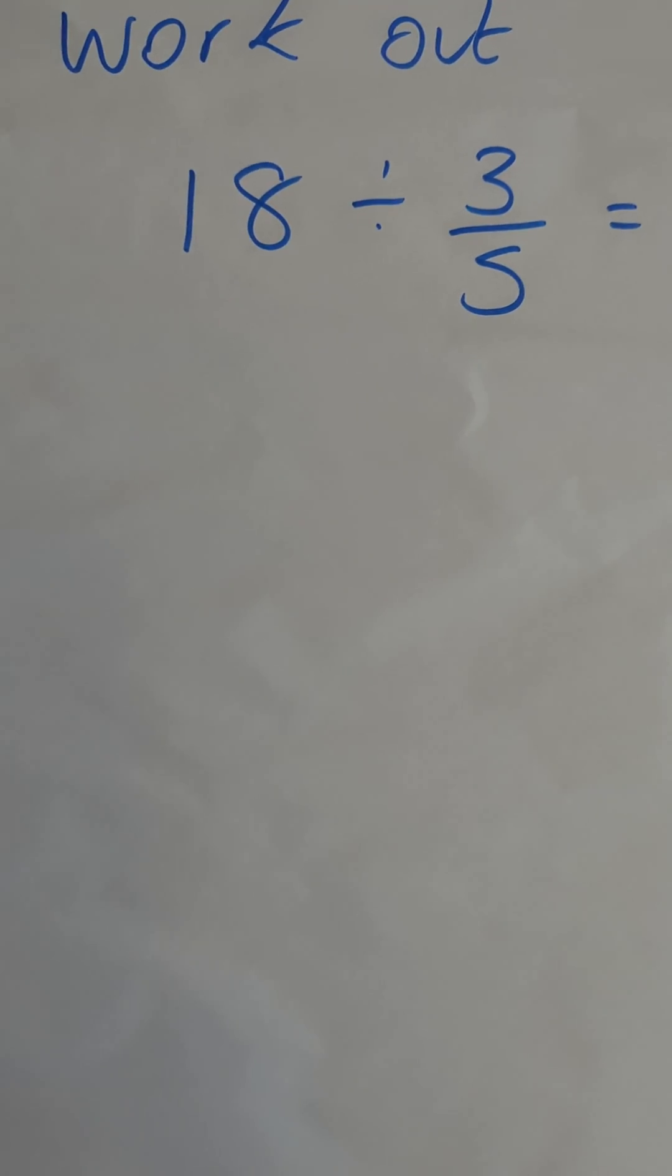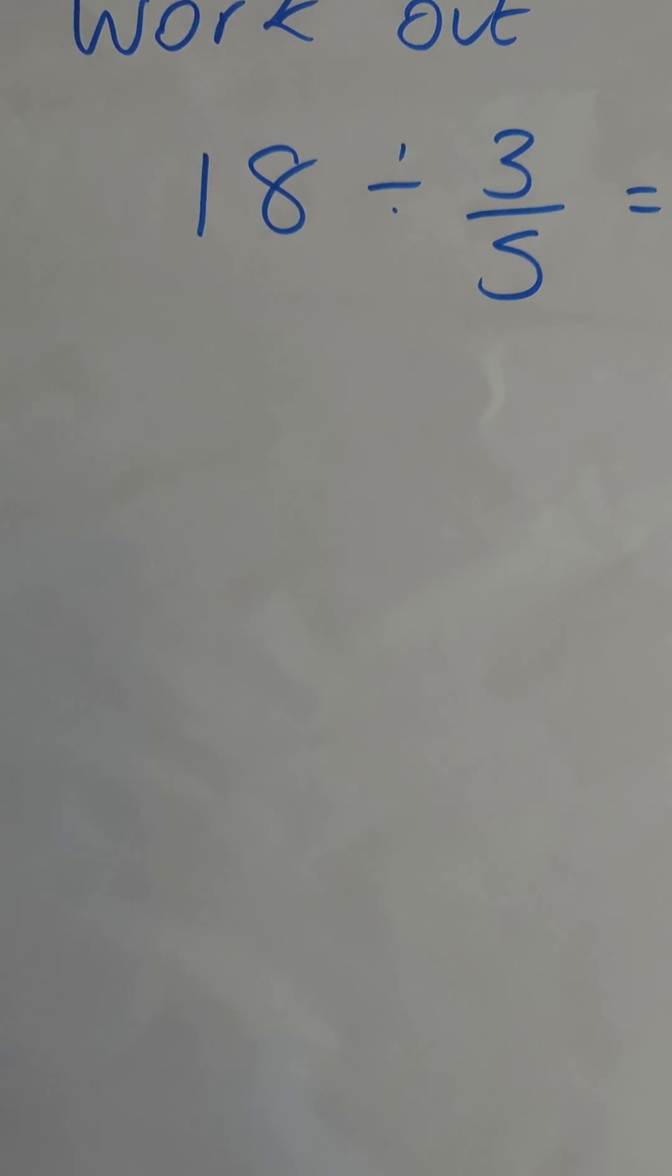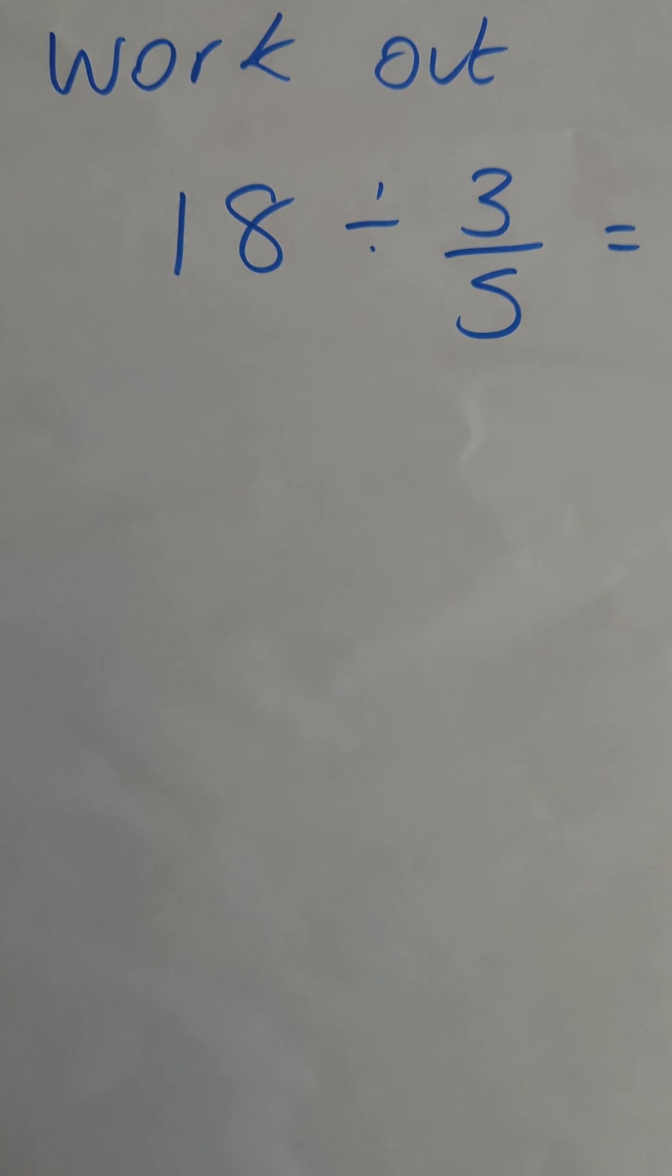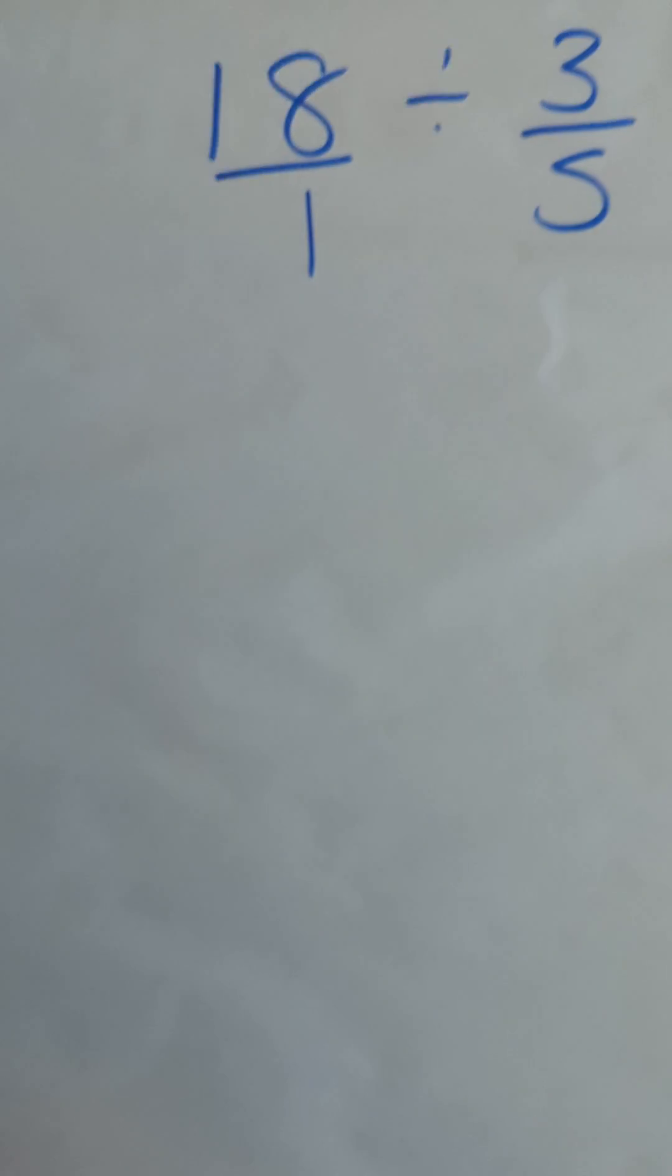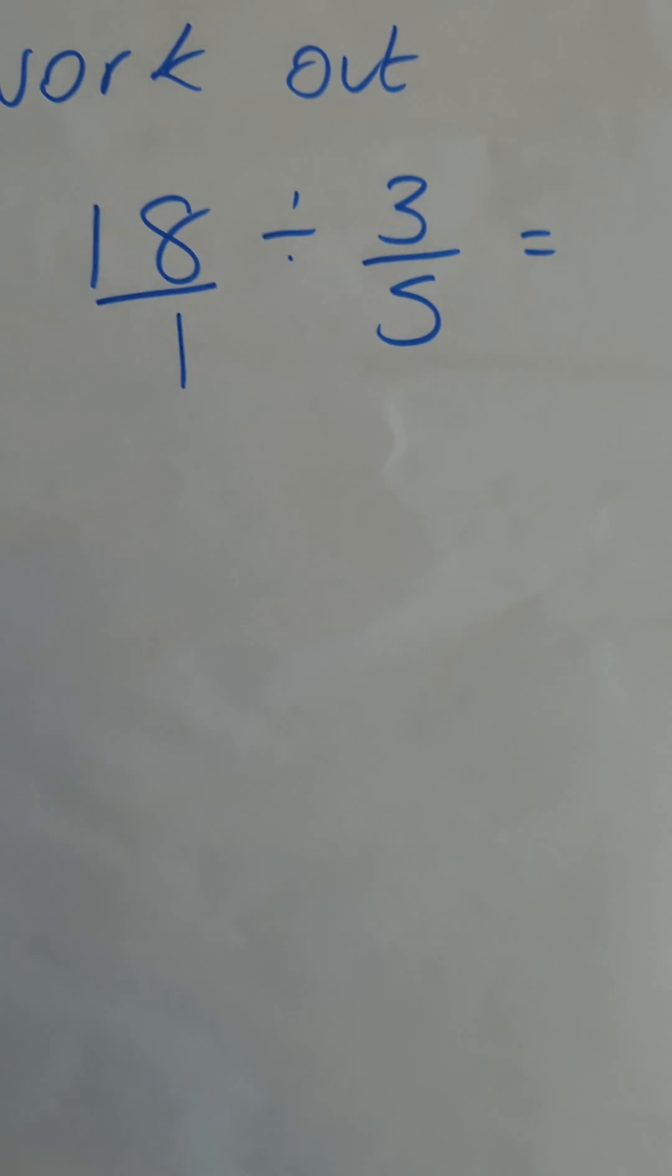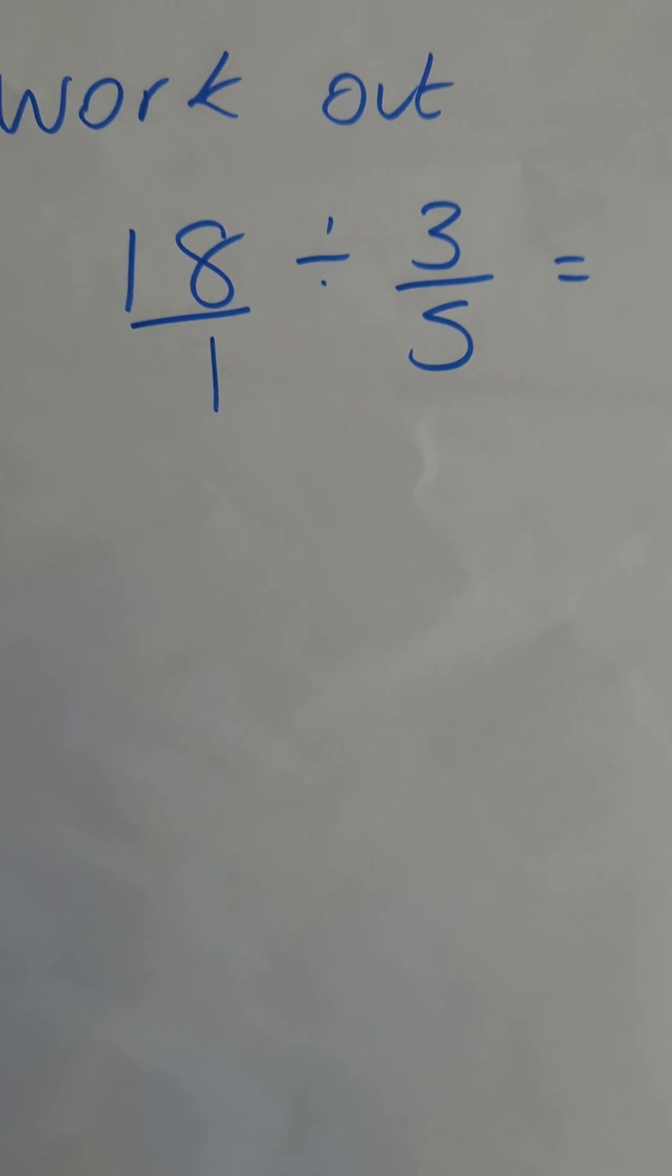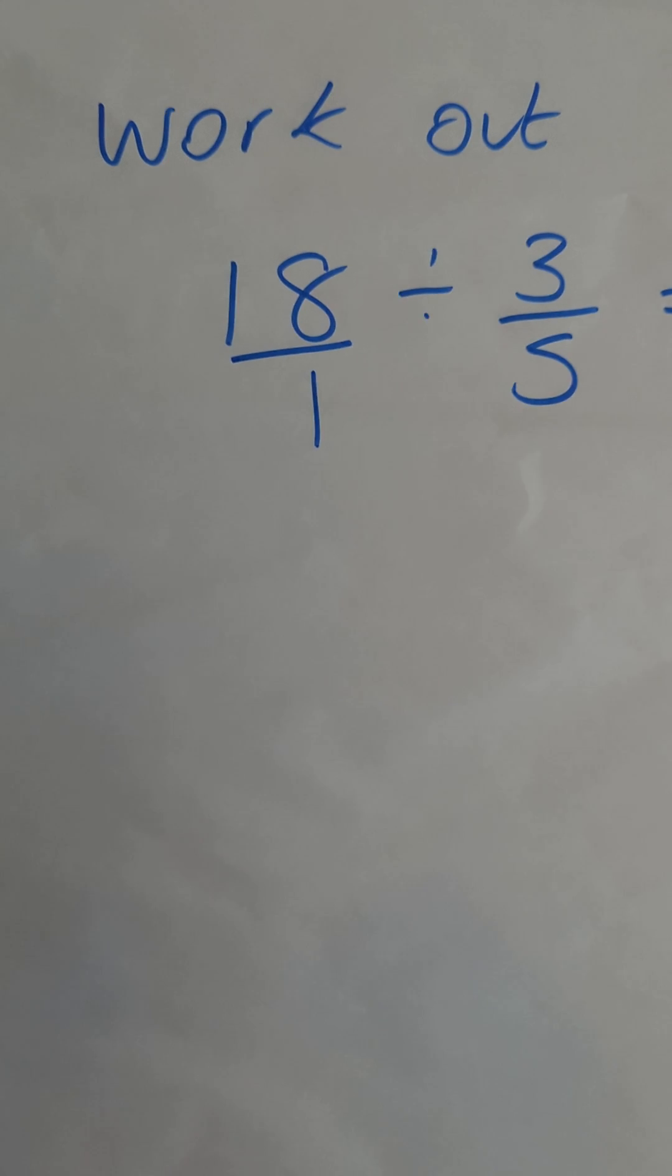So first of all, I'm going to write 18 as 18 over 1. Okay, and then I'm going to do the KFC method,